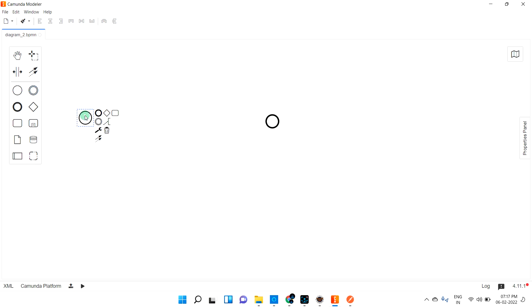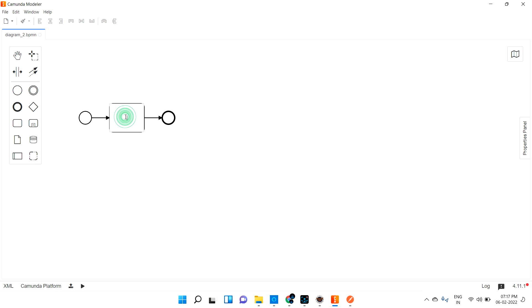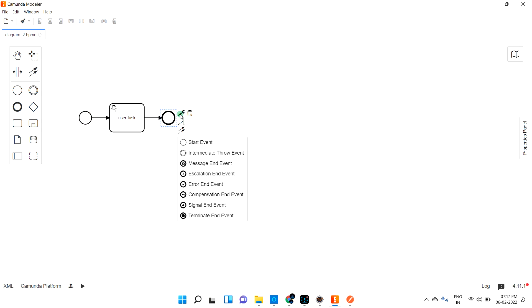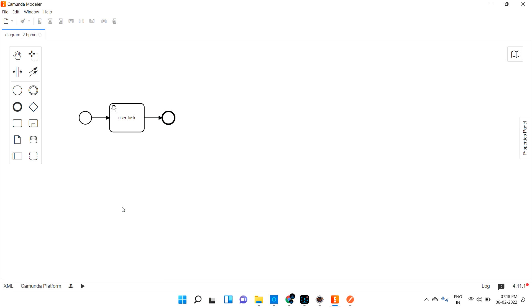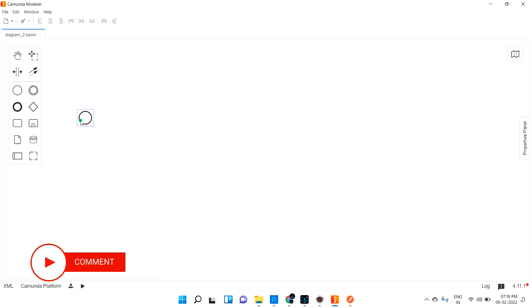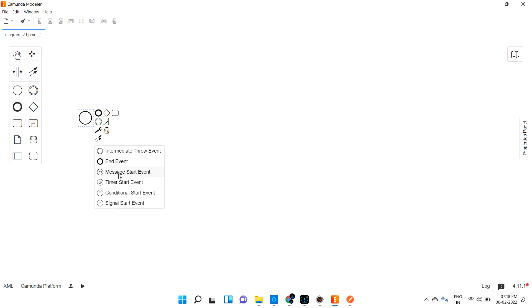I assume you already know what a start event and end event are. When creating a process, you create a start event at the beginning and an end event at the end. If you don't know this, please go through my older lectures and videos to understand start and end events clearly. In this video, our target will be the message start event.